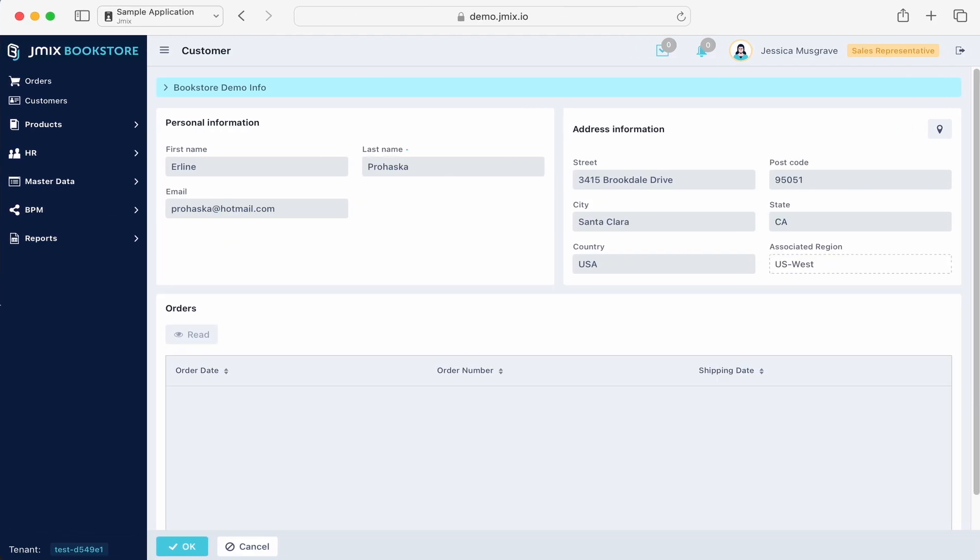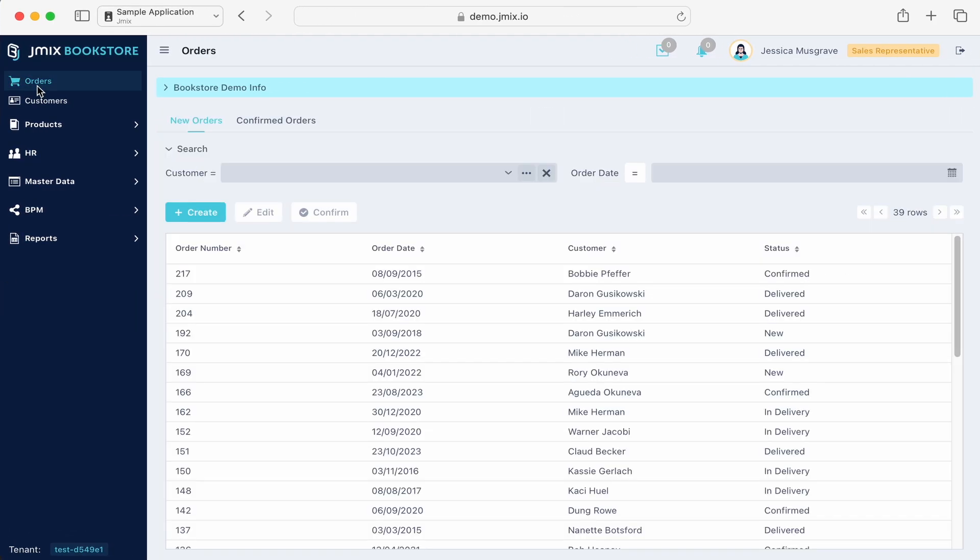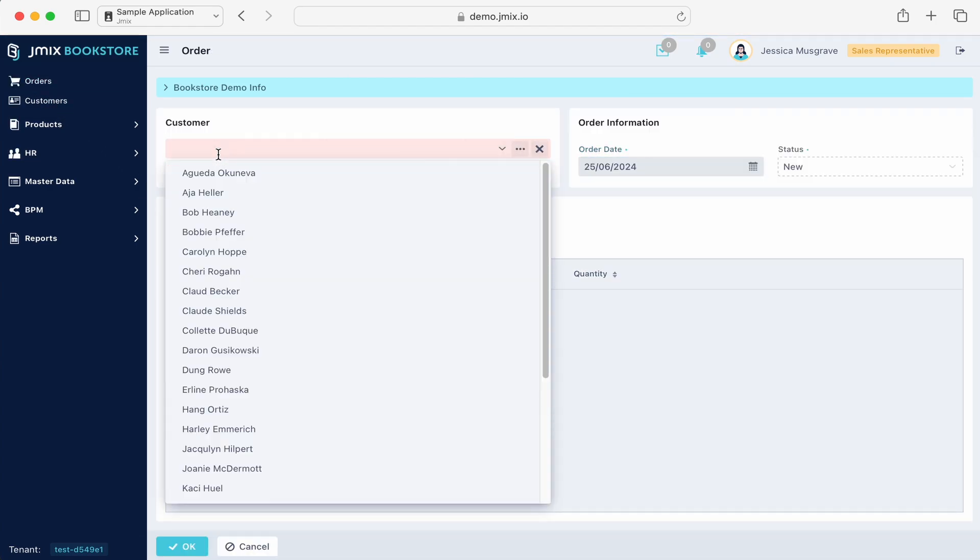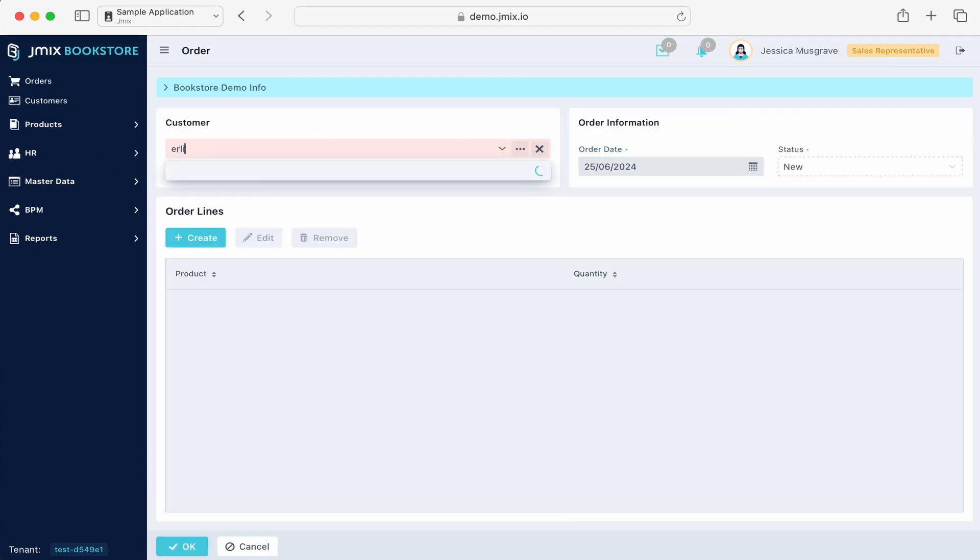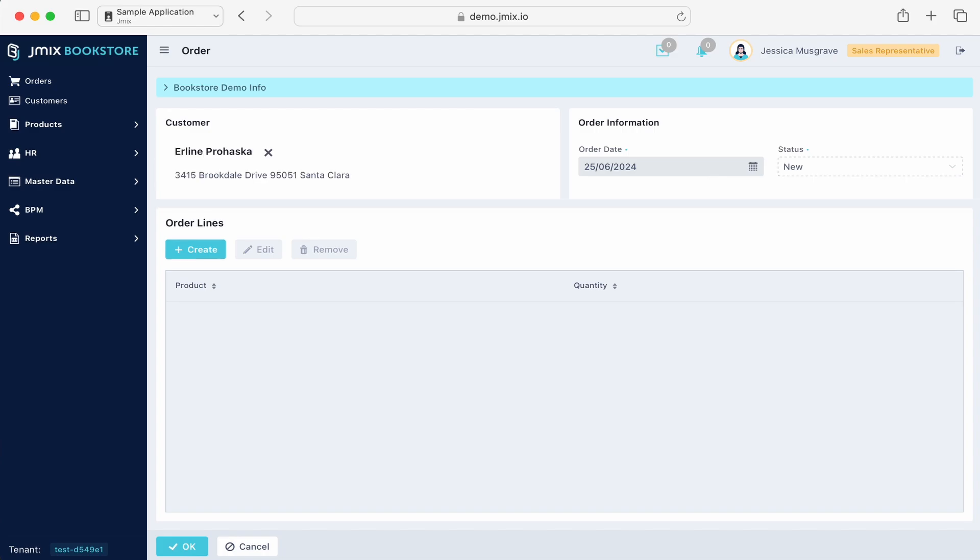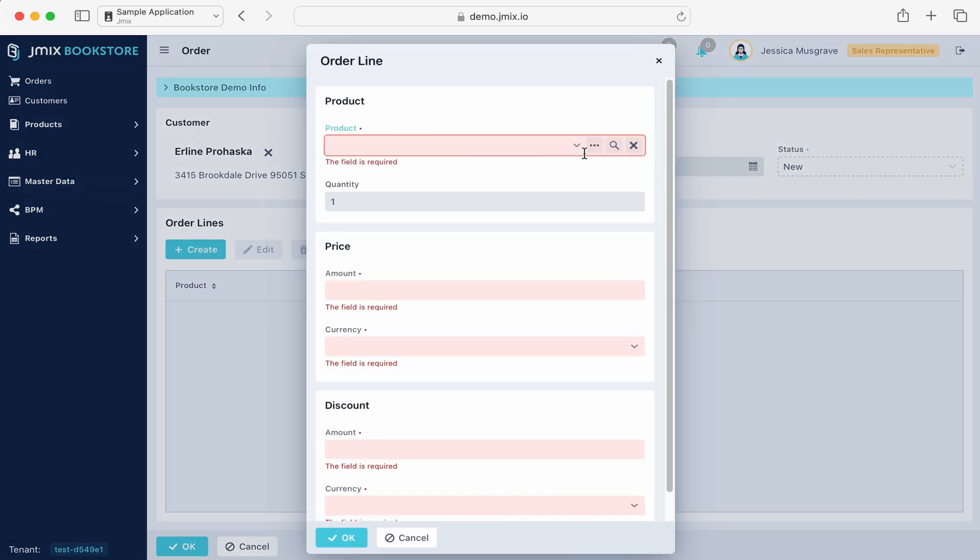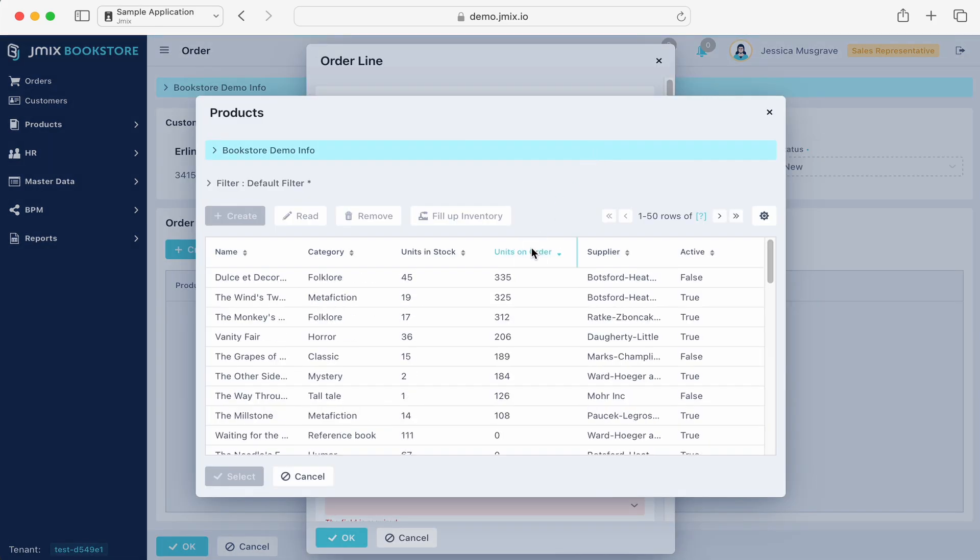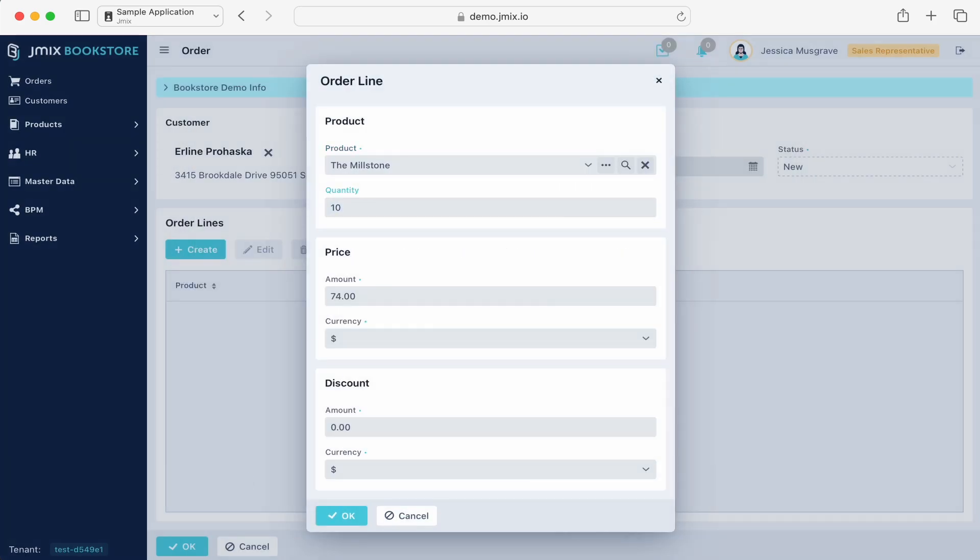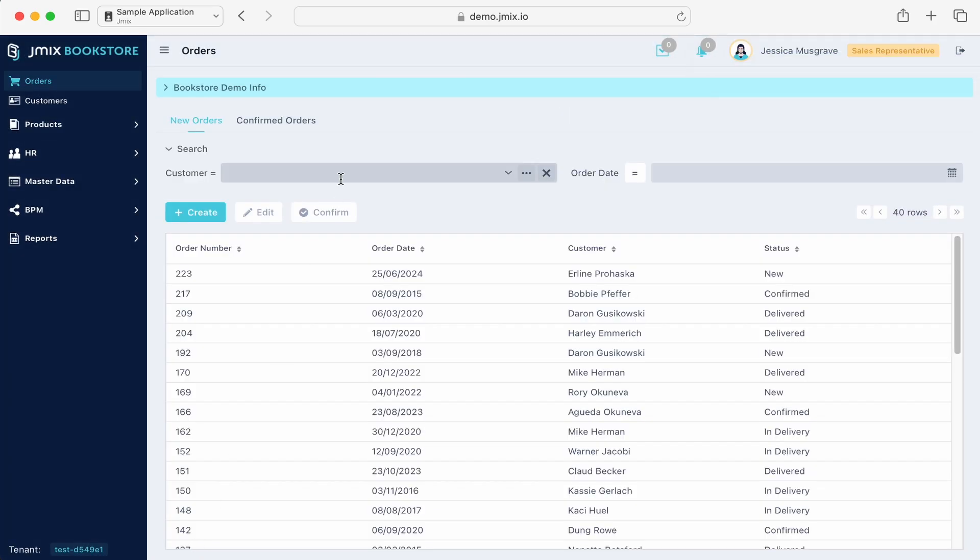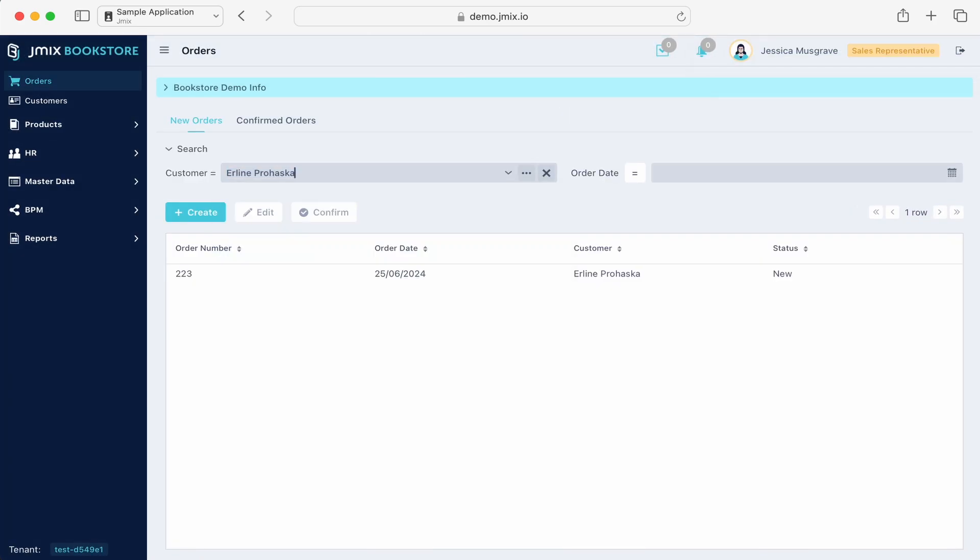Let's create an order for this customer. We'll switch to the order section, choose the customer, and create a new order. Notice the object suggestions as you type. Next, all we need to do is fill the required product fields. After saving, a new order appears in the list with its corresponding status.